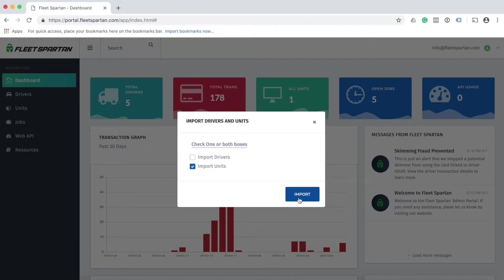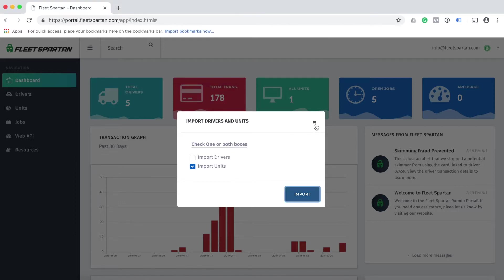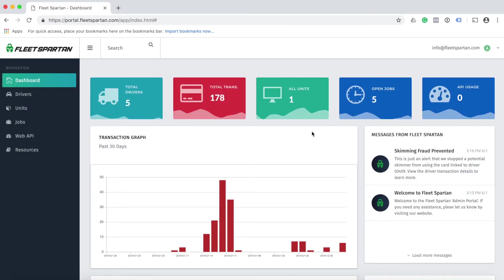Then click import. You'll get a notification letting you know that this can take up to 10 minutes. Click OK and then click the X. While you continue working, we will automatically do the work for you to import your units.